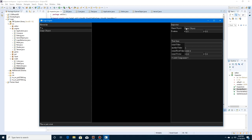We're also going to add a boolean later - a little toggle to be able to turn on and off the object - but we're not going to do that right now, so the name field will go all the way across.